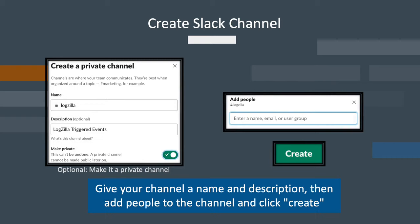Next, provide a channel name and optionally make the channel private. After that, add any channel members you want to be a part of the new channel.